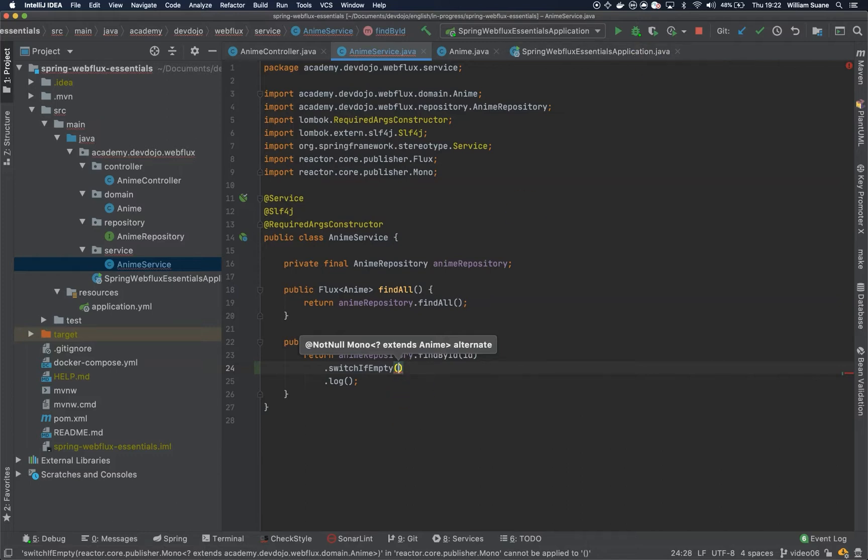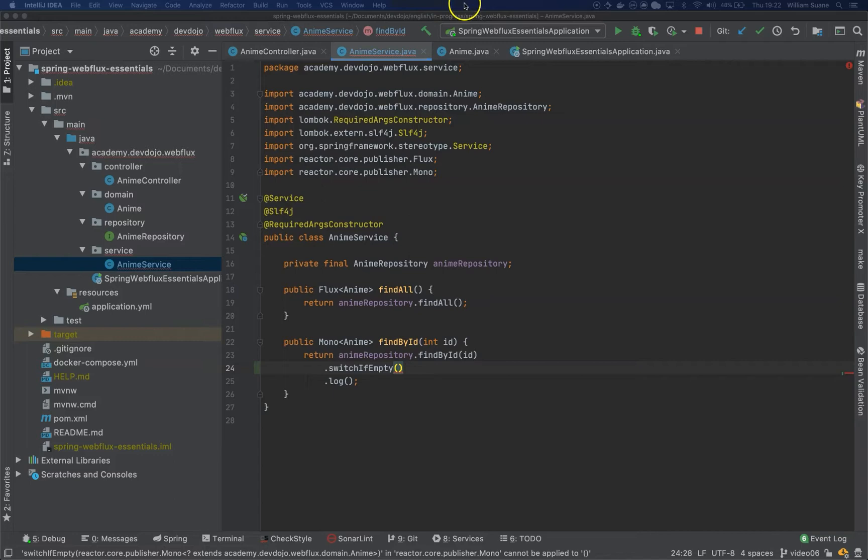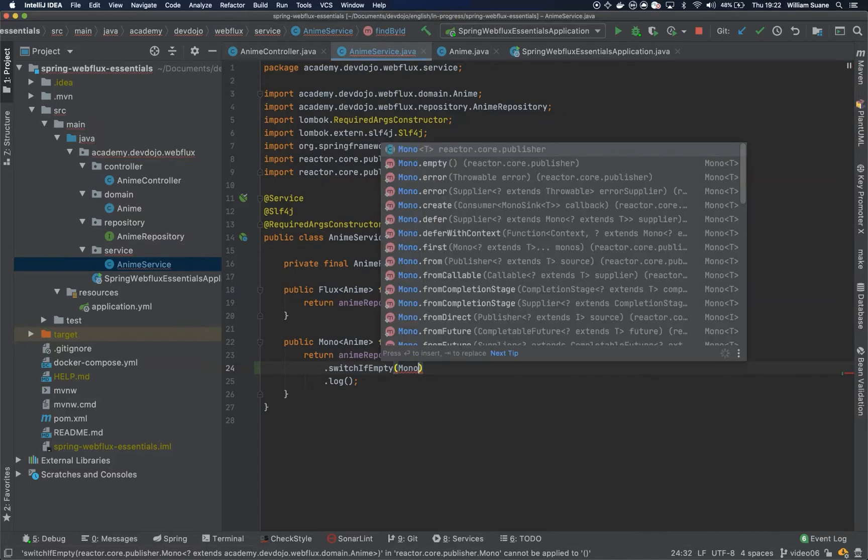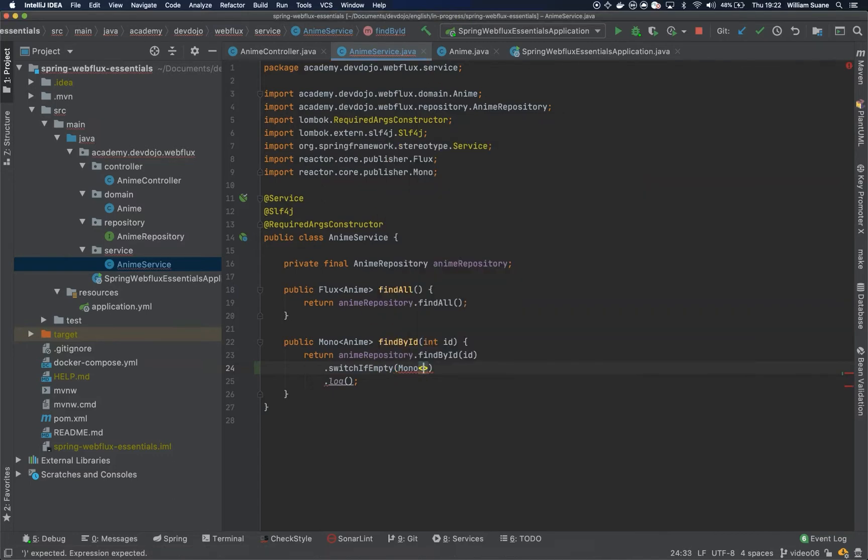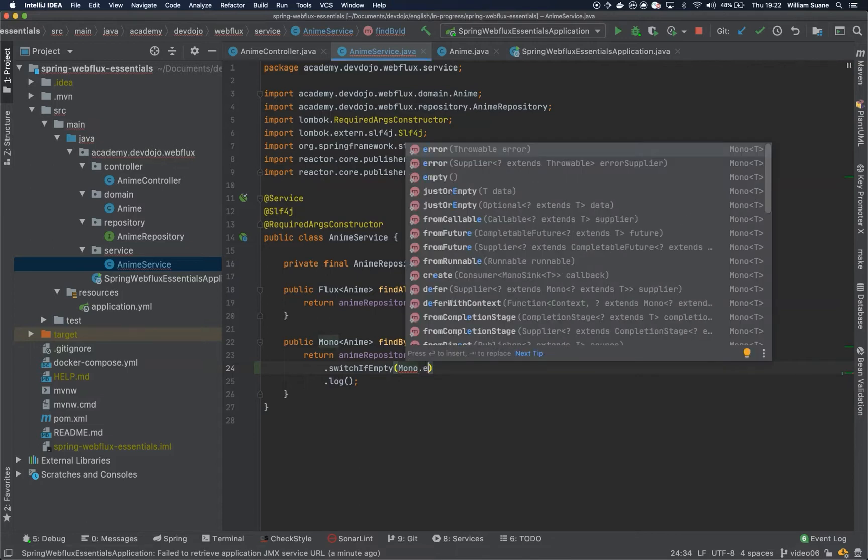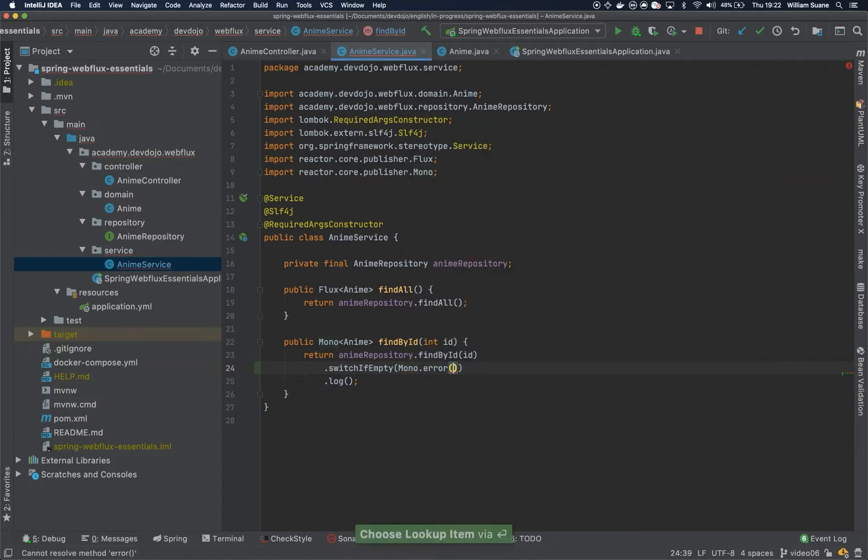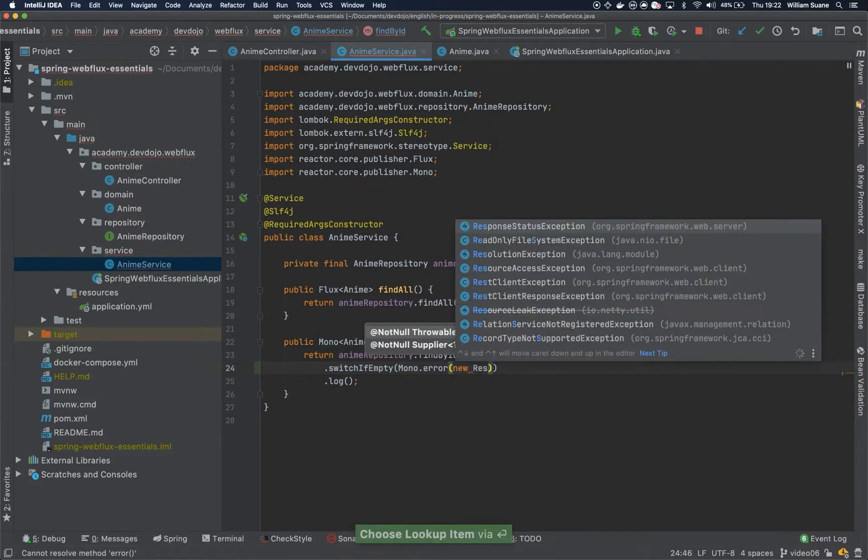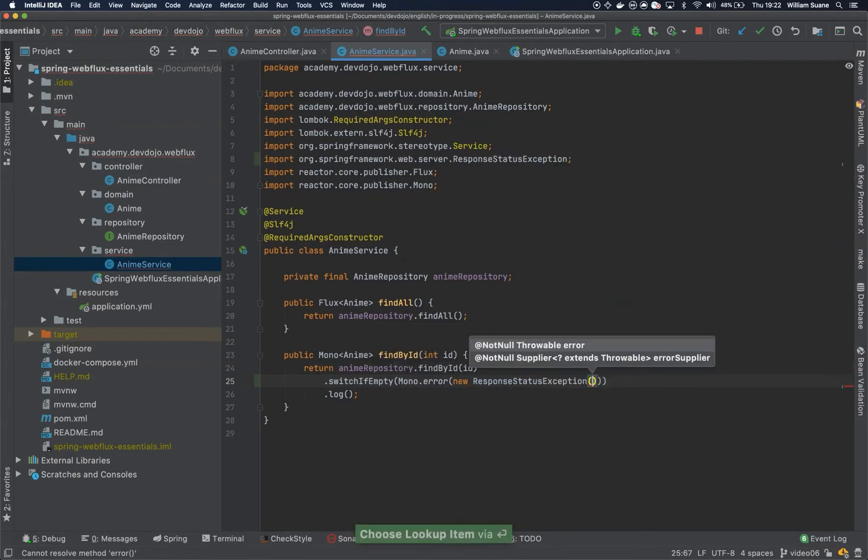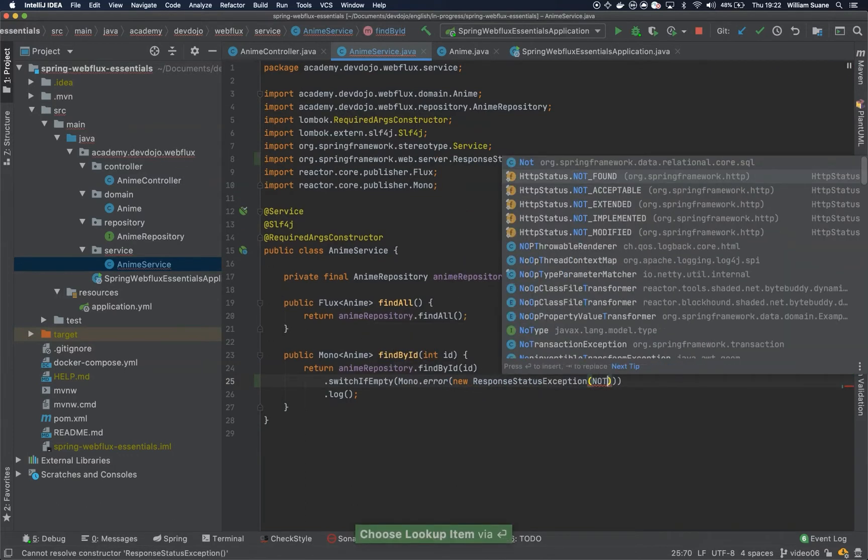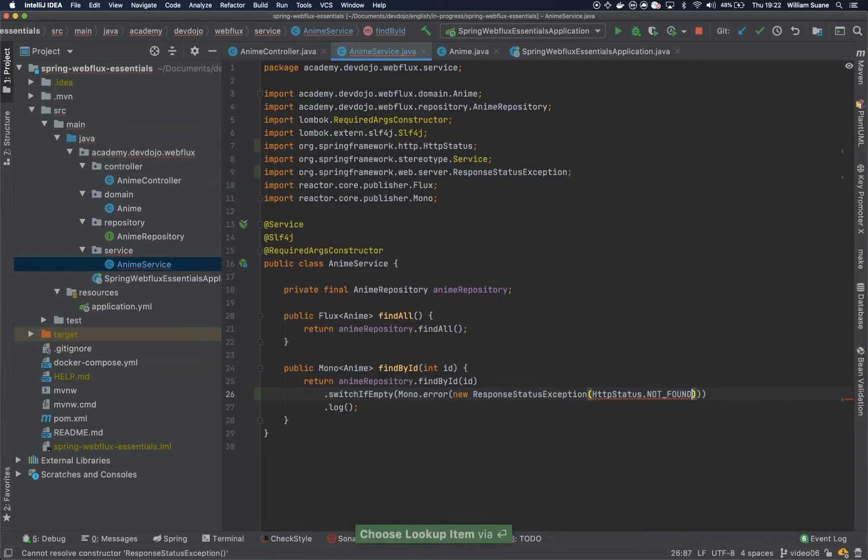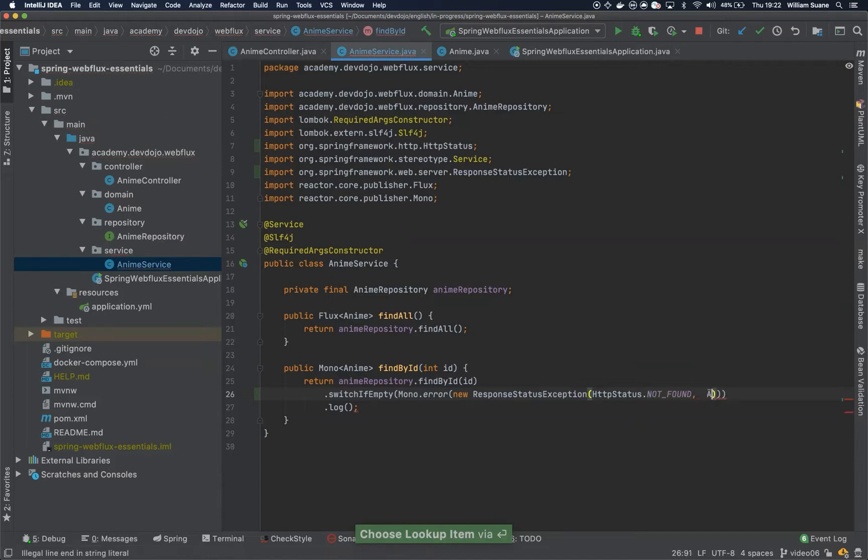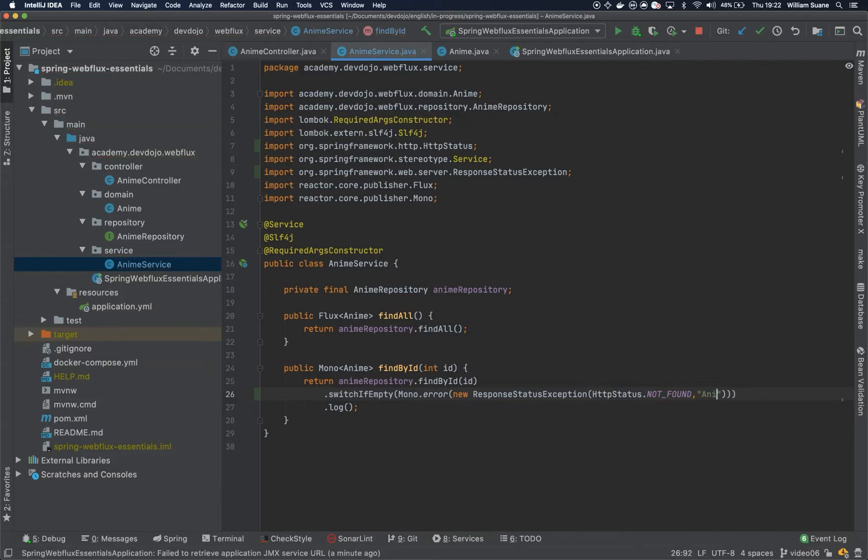So in this case the type of exception that we can return, we could create here a mono that will be mono.error and we can tell that if it's empty just return response status exception. HTTP not found with value anime not found.